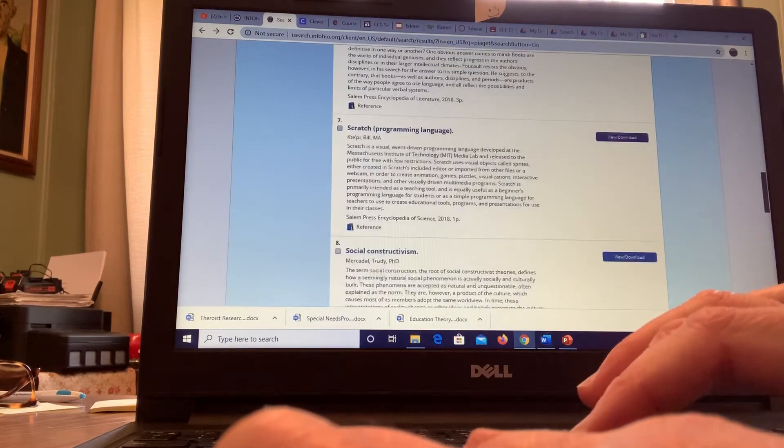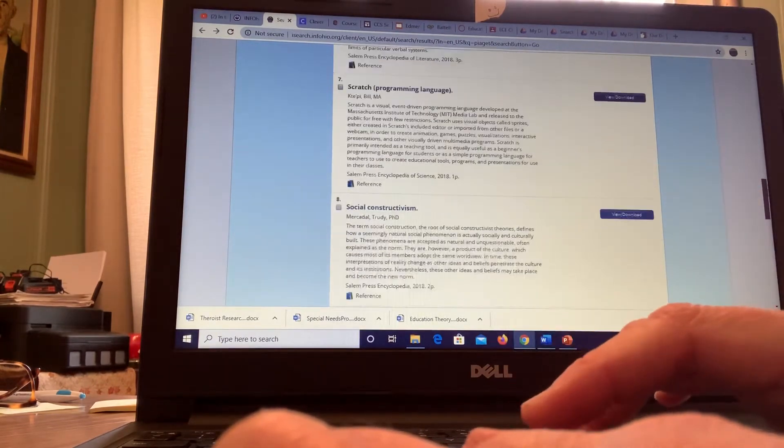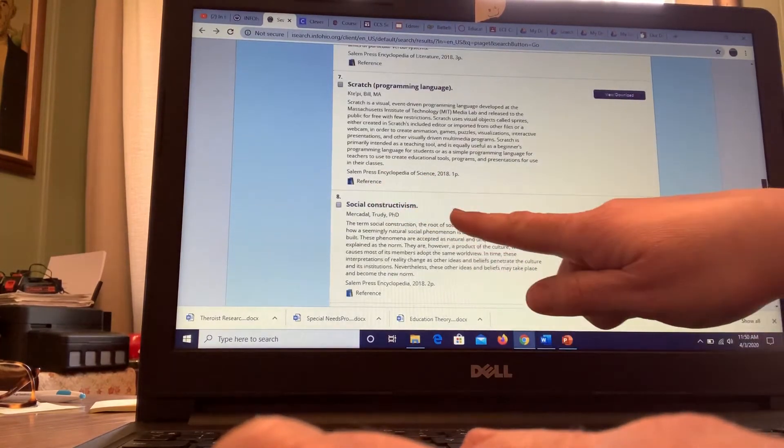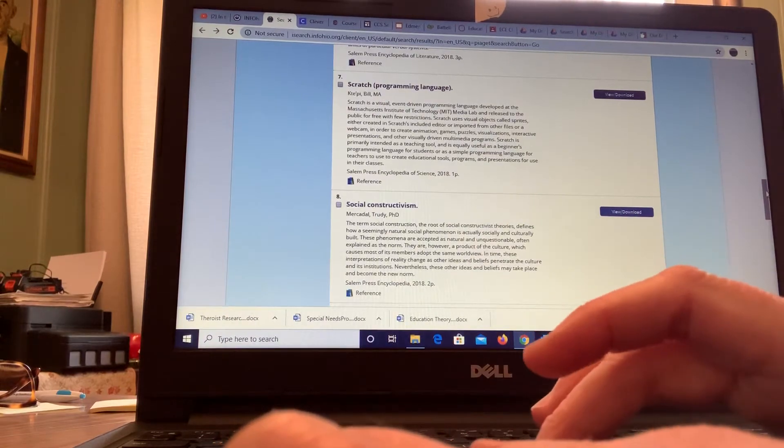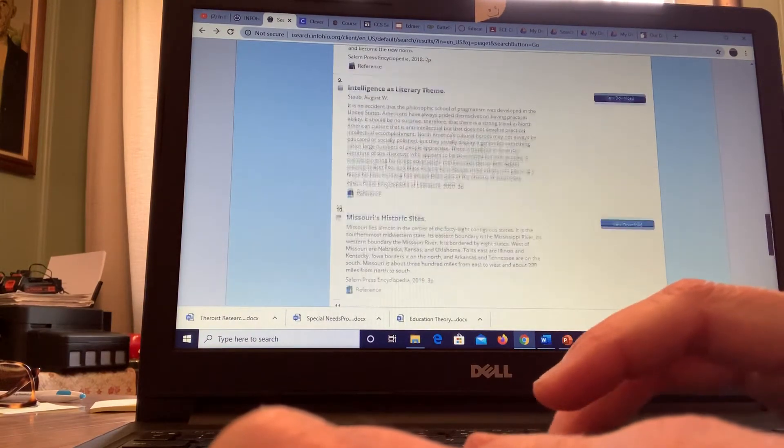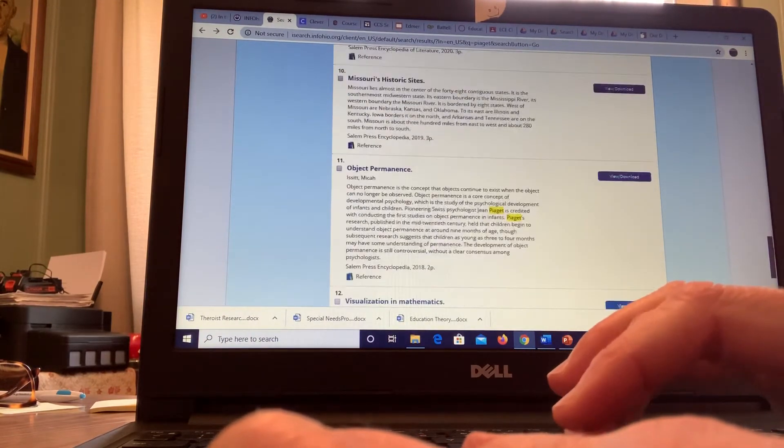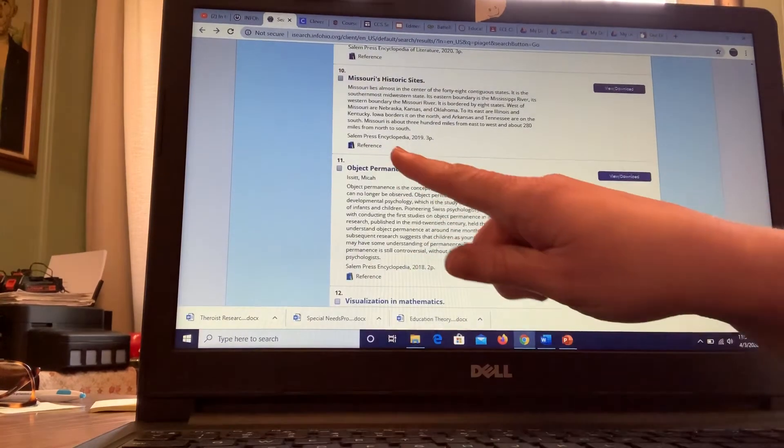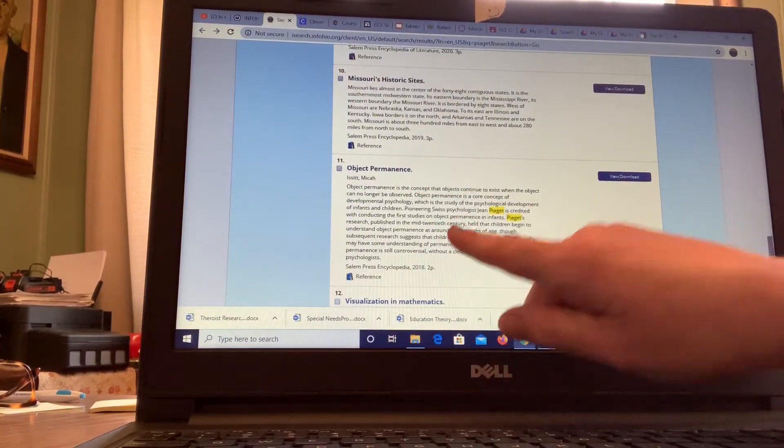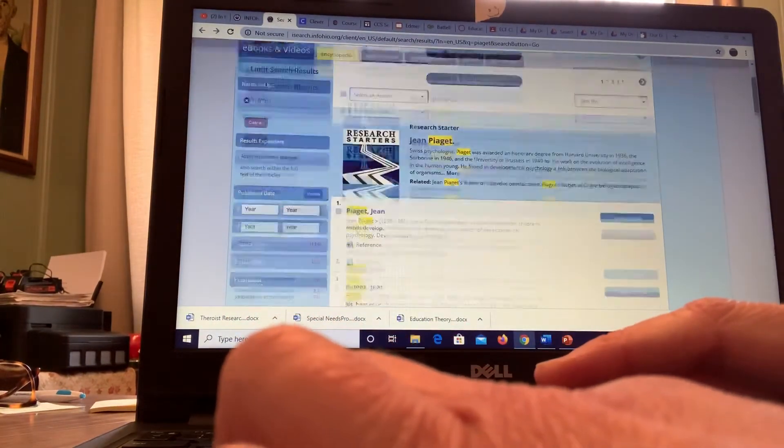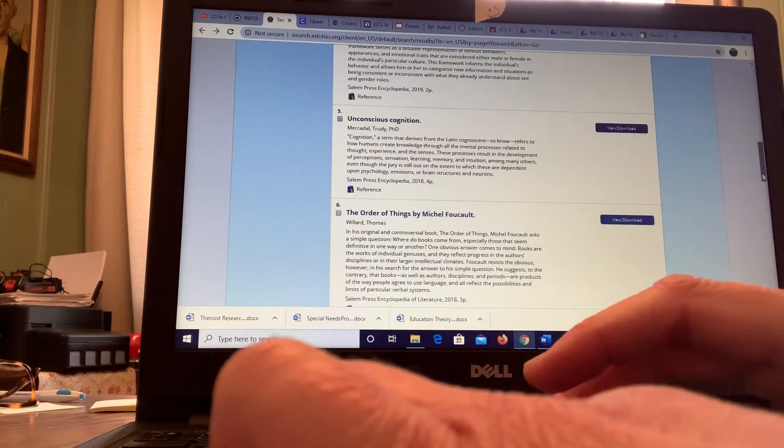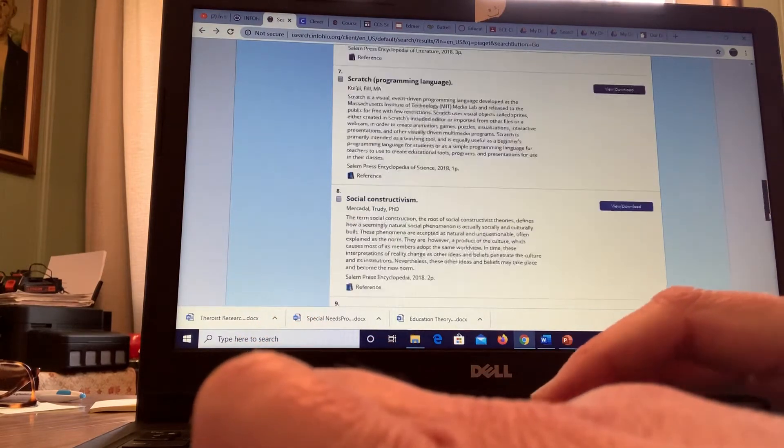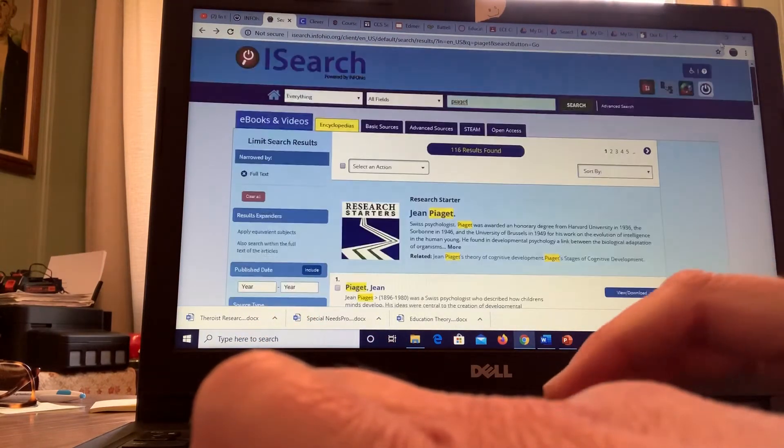Okay, here's some other things you can view and download: social constructivism is also another term under Piaget, object permanence is another one that you will learn and write about with Piaget. Okay, so that's just an example of what I found on Piaget.